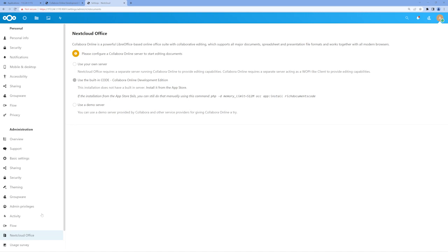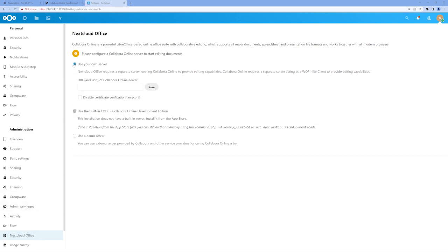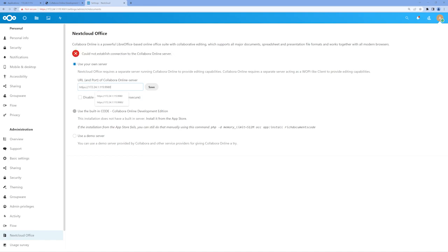Within the Nextcloud Office settings page, we have a few options for configuring Collabora with Nextcloud. We're running our own server of Collabora on TrueNAS Scale, so we'll navigate to the first radio button and click it. Now we need to enter the URL for our Collabora server. This is the path we made note of from the Collabora tab just a bit ago. You can either paste in the full URL, including the port number, or manually enter it.